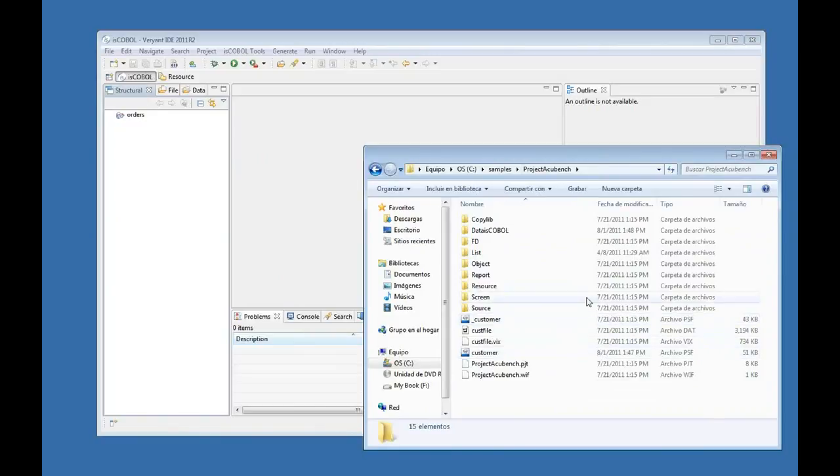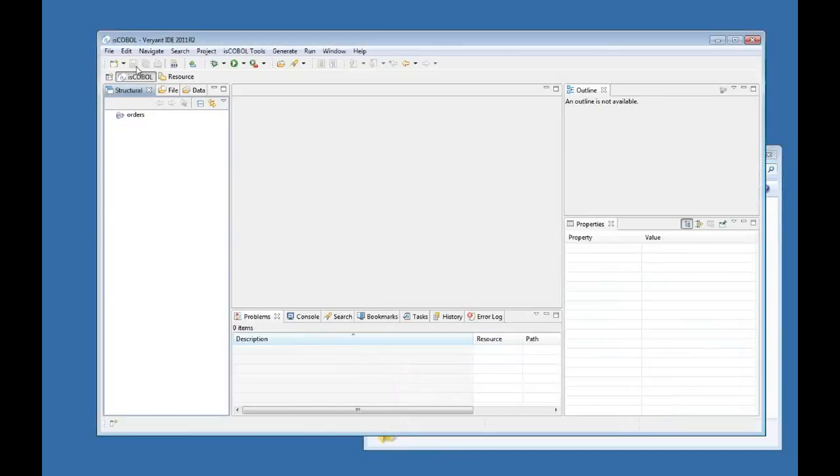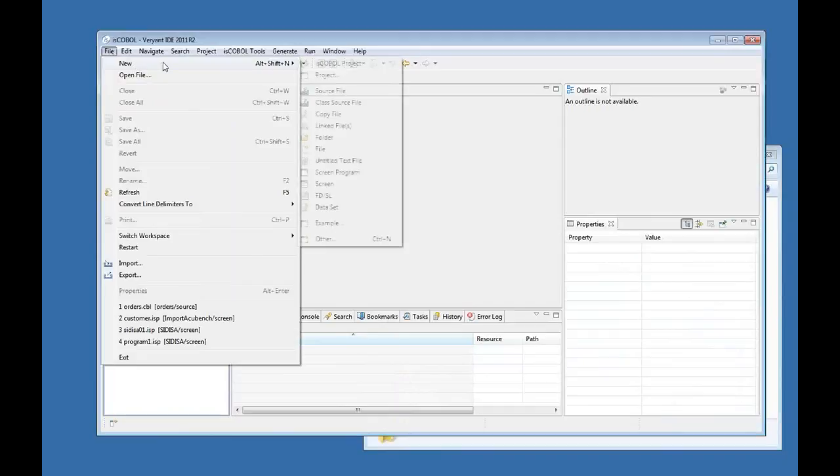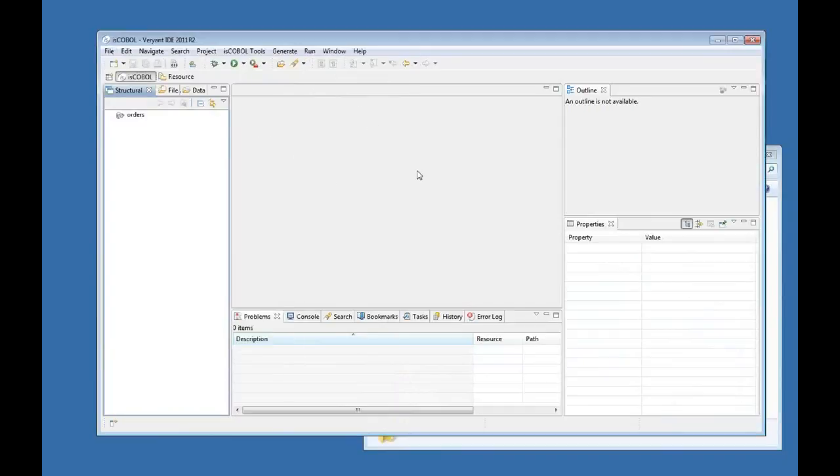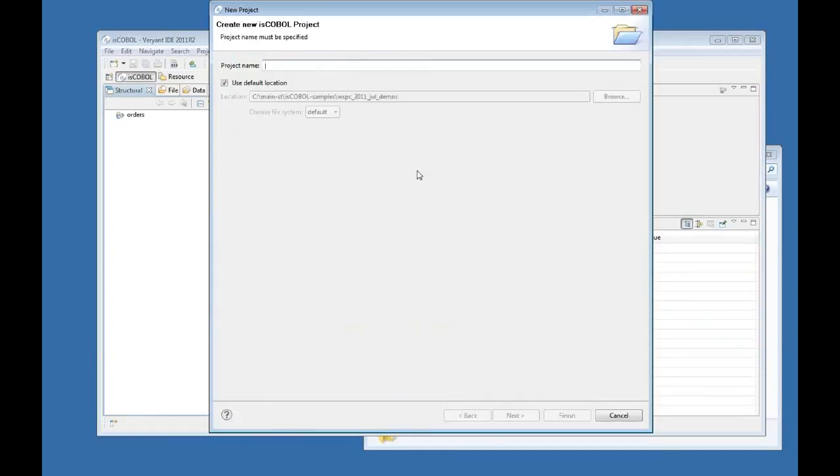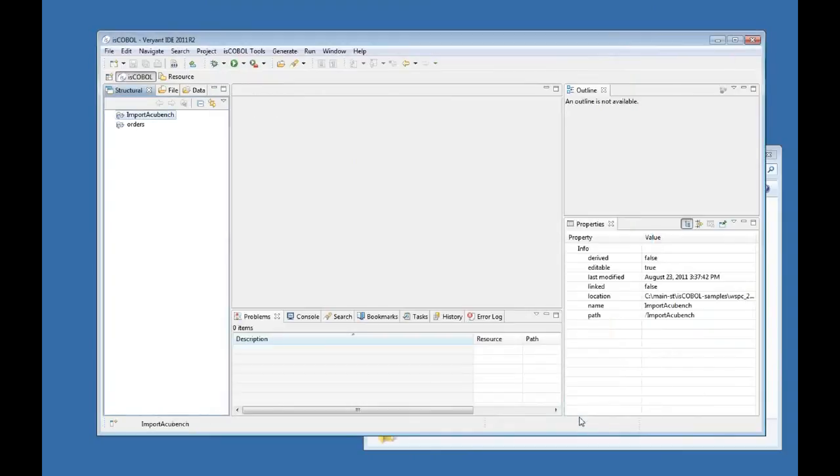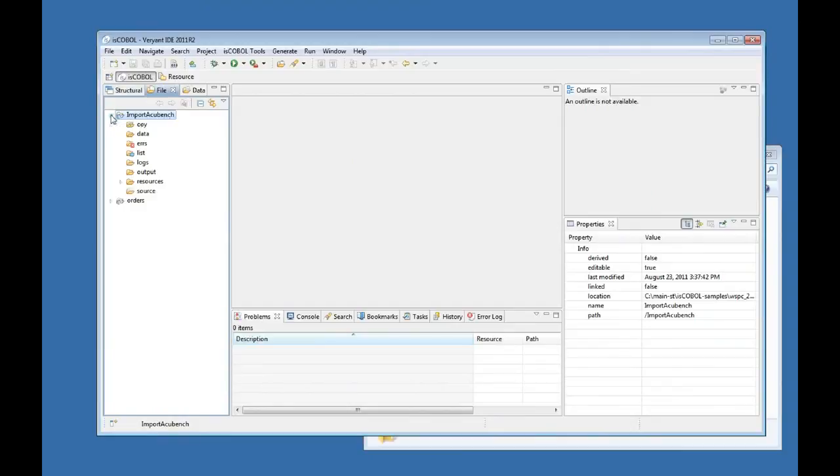So I'm going to start with the same initial step, just creating a new COBOL project to import this AccuBench project, and the name is going to be import AccuBench. I say finish. So I have an empty project again in my structural view. I move to the file view and if I expand this project, it's empty again just with some initial folders.